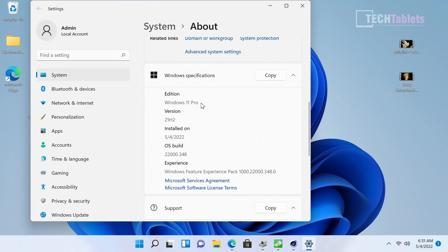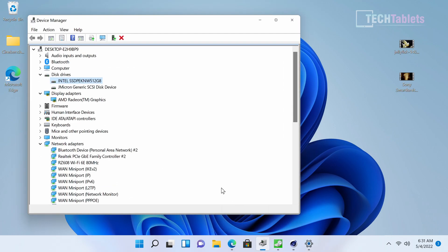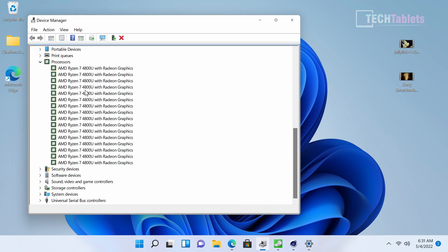It runs Windows 11 Pro, fully activated. In device manager, the CPU is listed as the Ryzen 7 4800U 16 times because it has 16 threads and eight cores. Maximum turbo is 4.2 gigahertz on a seven nanometer process.